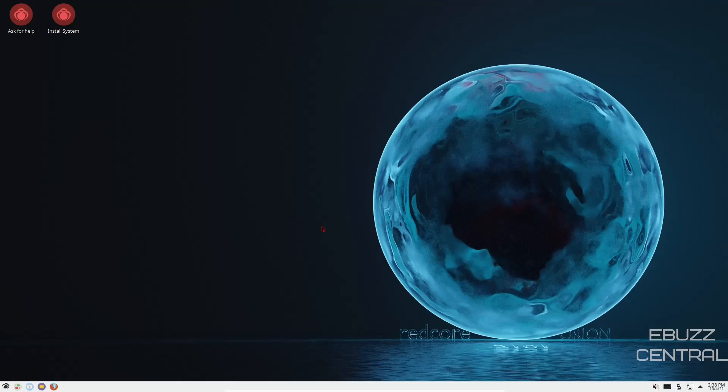Hey everybody, this is Troy with eBuzz Central. Today we're going to take a look at Redcore Linux Orion 2101. The easiest way to explain this distro is what Manjaro is to Arch, Redcore is to Gentoo.